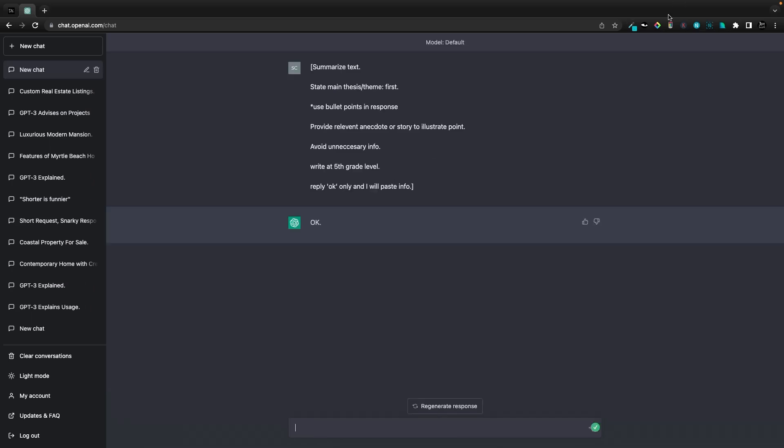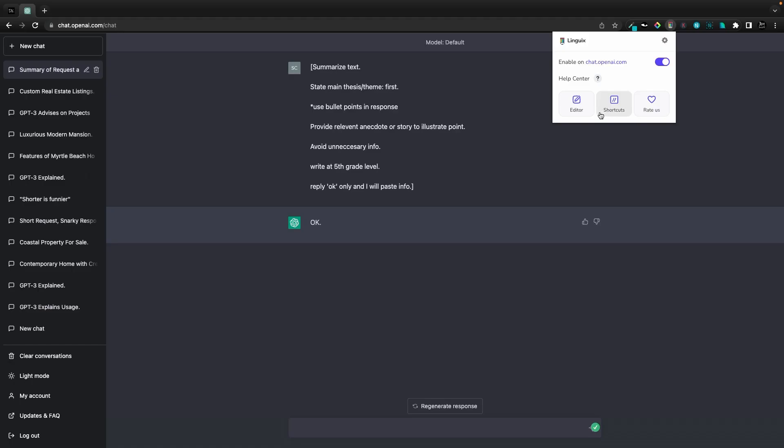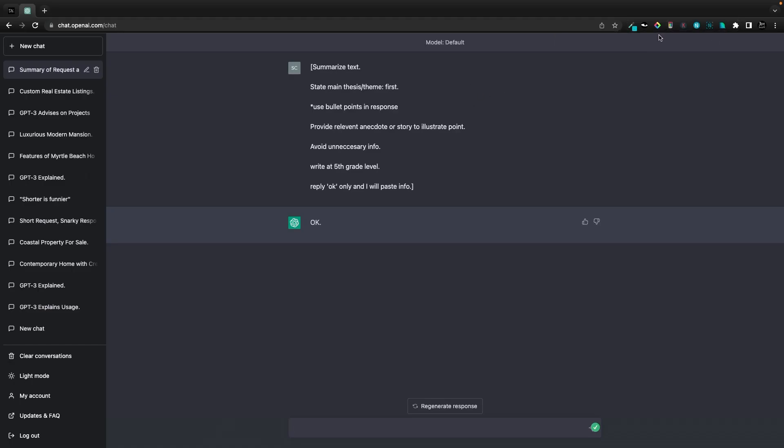The shortcut that I'm using, we're powering it through LingWit, which allows the shortcuts. This is an AppSumo deal that I picked up. What I do is prime it first, reply OK, and I will paste the info.